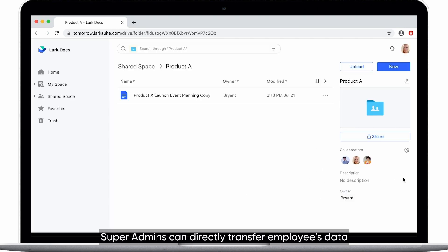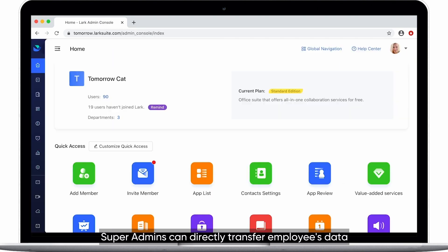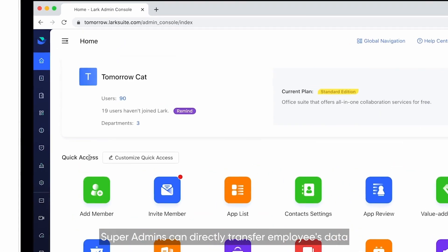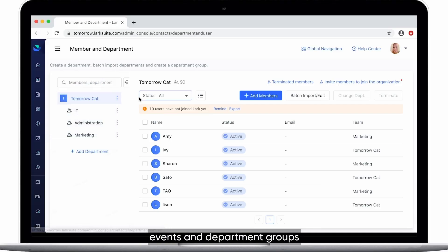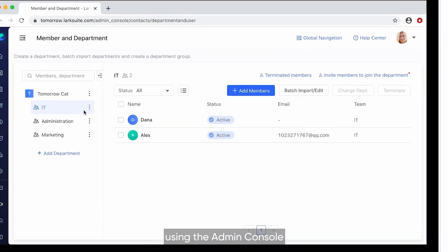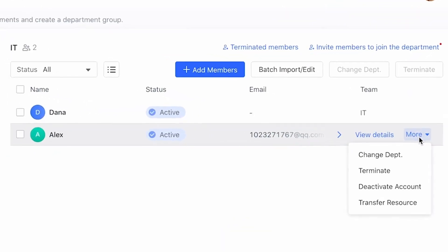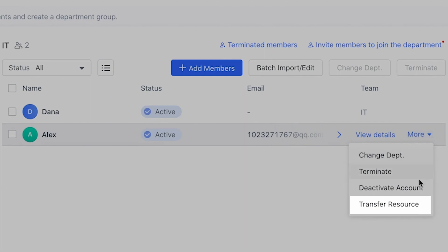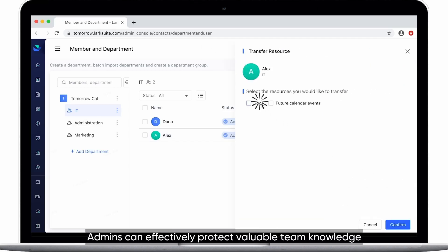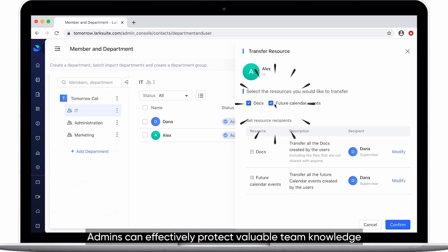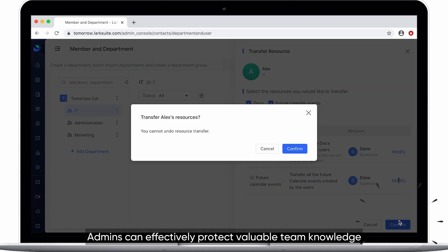Super Admins can directly transfer employees' data, as well as the ownership of documents, events, and department groups using the admin console. Through data transfer, admins can effectively protect valuable team knowledge.